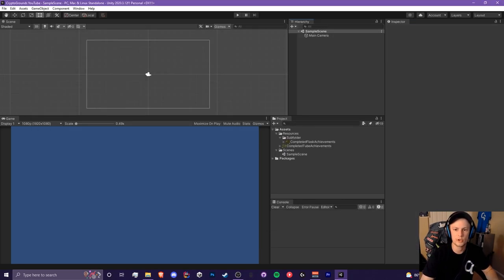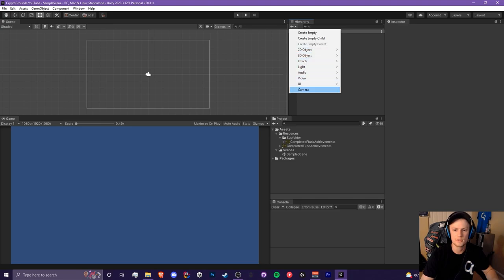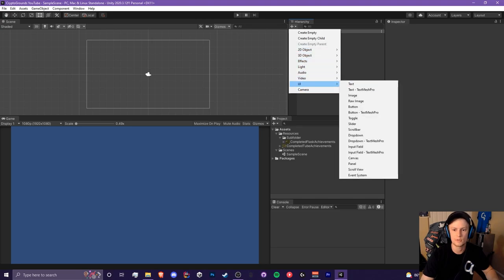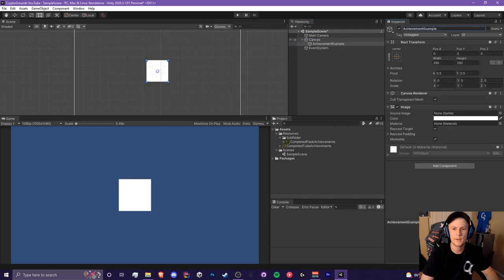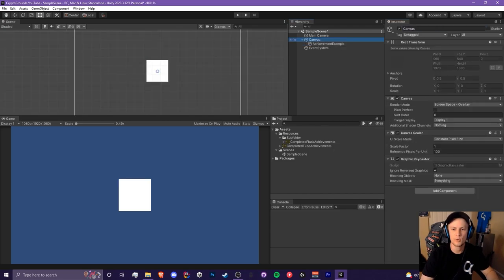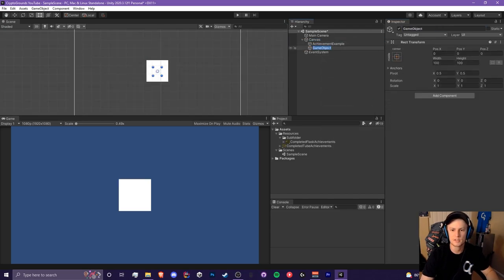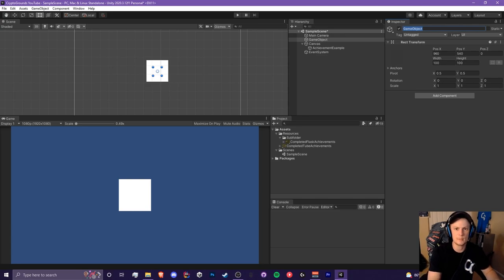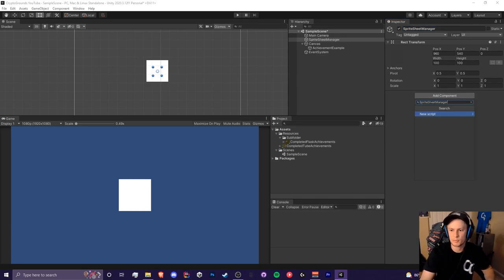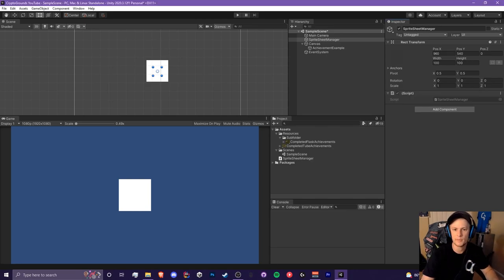Now I'm going to create two things: a UI canvas, and then an image. Next I'm going to create an empty game object and place it outside of the canvas — this is where our script is going to go. Just name it whatever you want; I called mine sprite sheet manager. Then open that up.